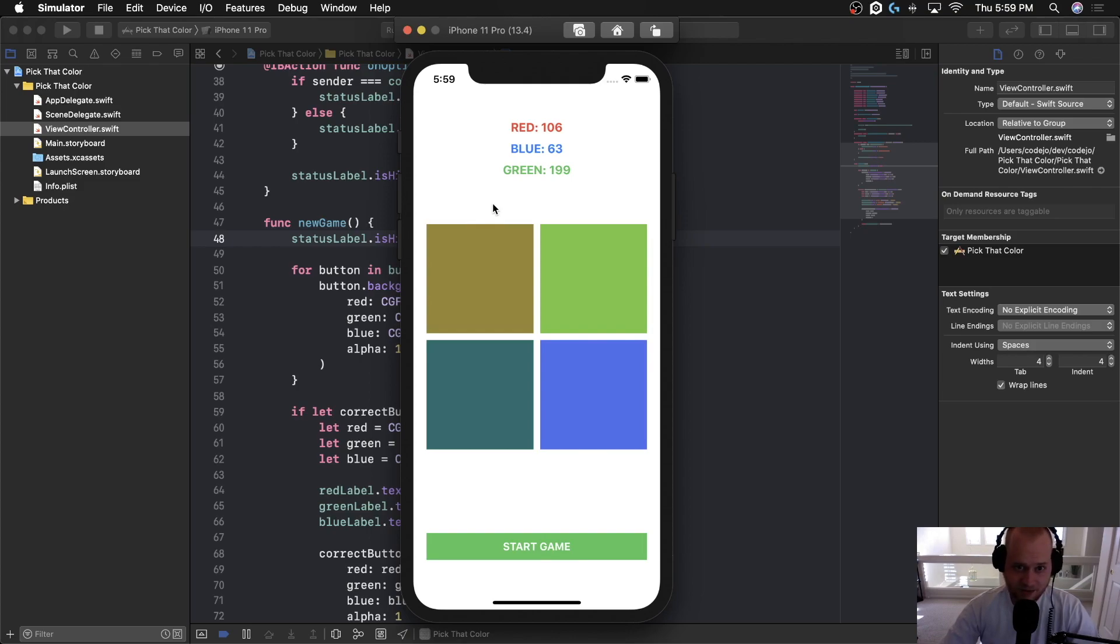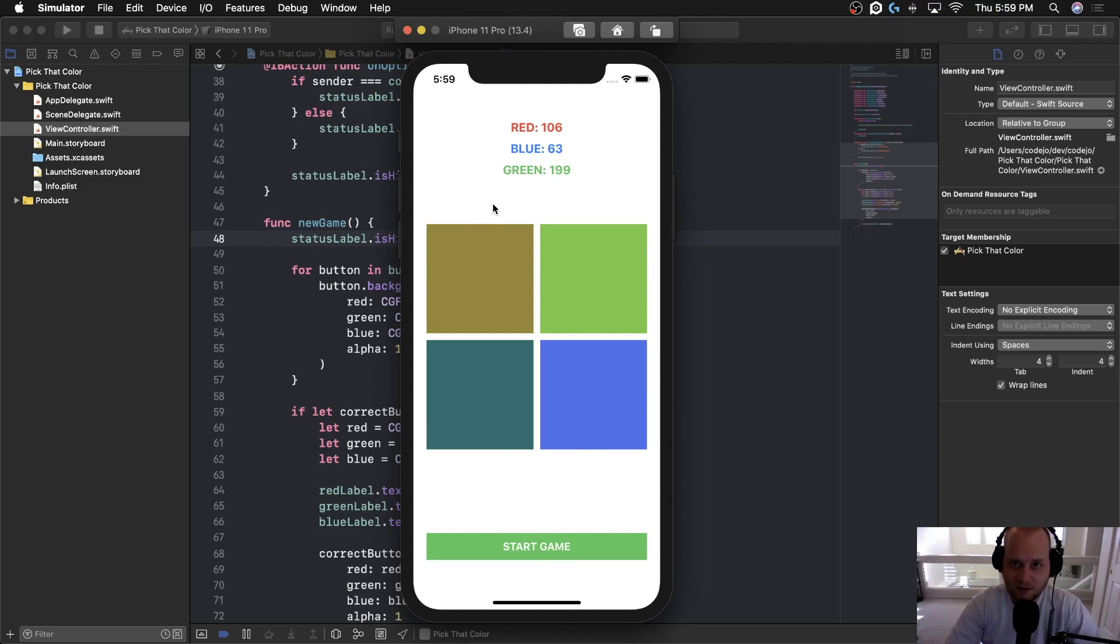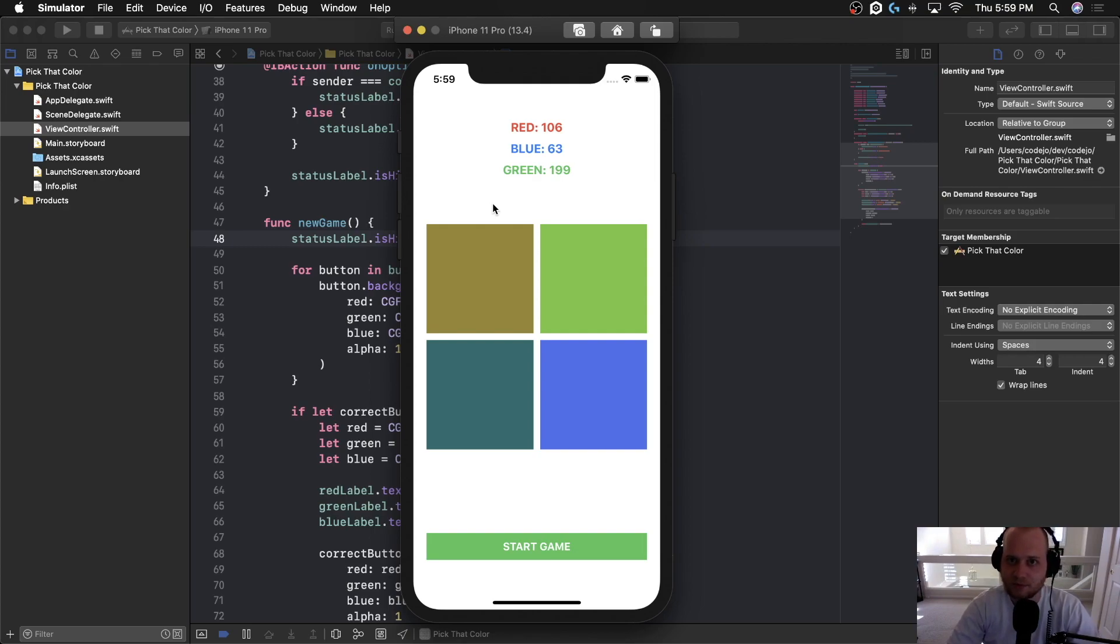So congratulations. The game is now finally working. In the next video, we'll just kind of talk about some final thoughts and just kind of recap the whole thing. See you in the next video.